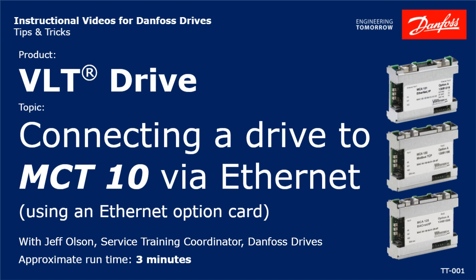Hello everybody, this is Jeff Olson with Danfoss Drives. Today I have a brief video for you to demonstrate how to connect a Danfoss VLT drive with an Ethernet option card installed to a PC running the Danfoss MCT-10 software tool.